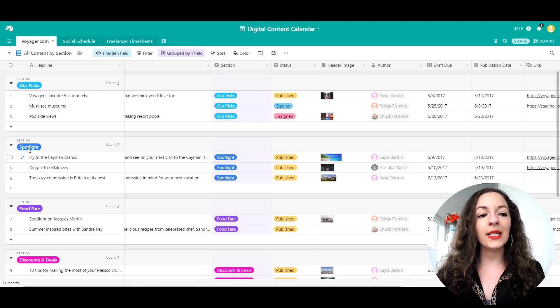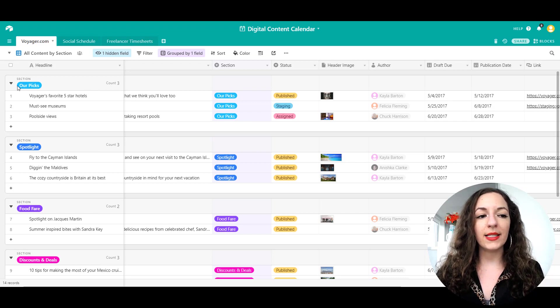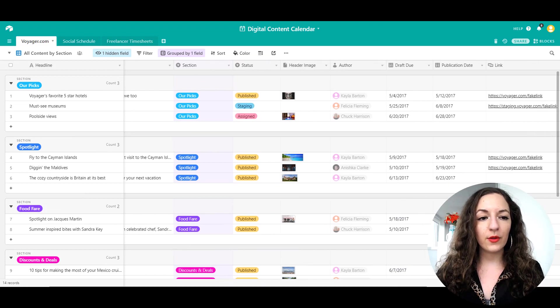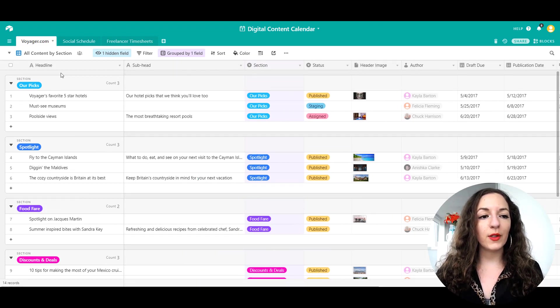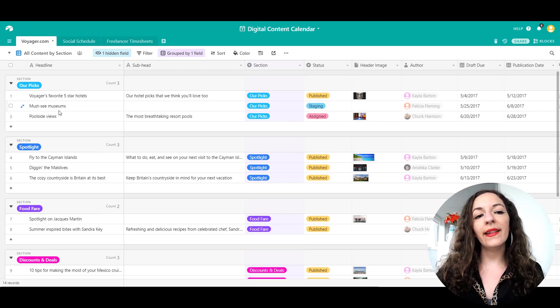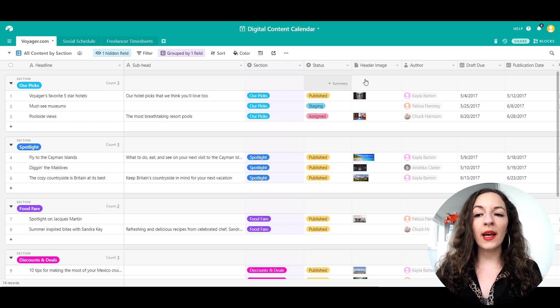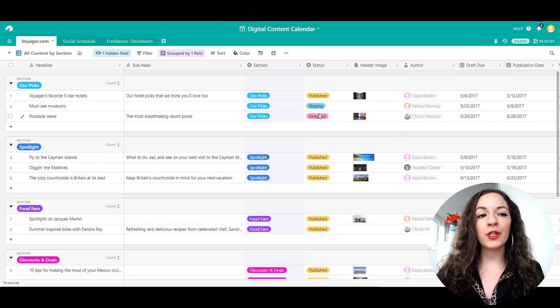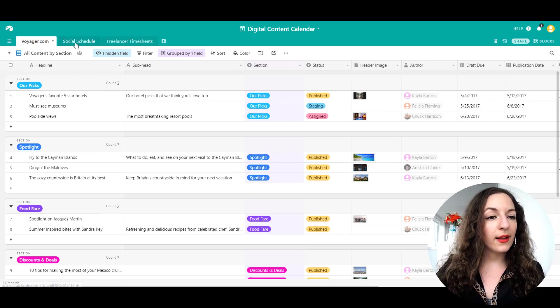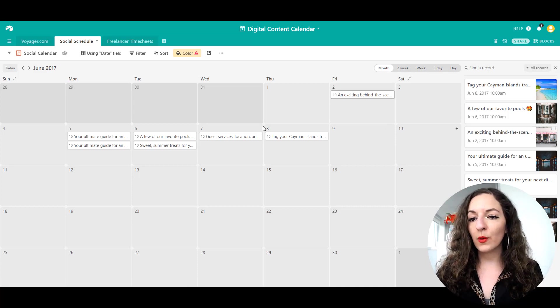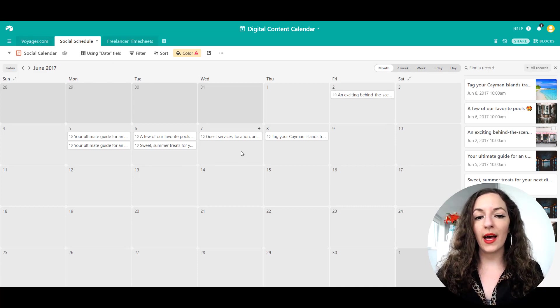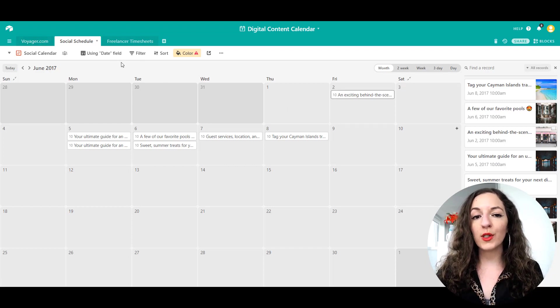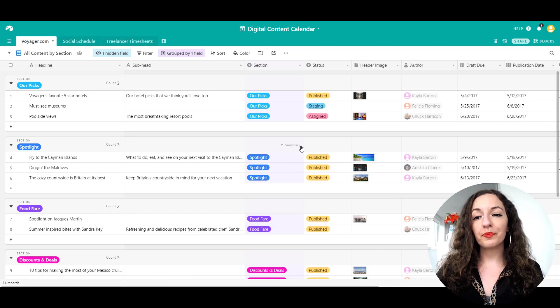This is the example that they provide. You can see here, they have segregated it by different sections and topics here. They have a headline, they have a sub headline. This kind of looks more like a blog content calendar rather than social. They created two separate tabs, one for social schedule and one for blog.